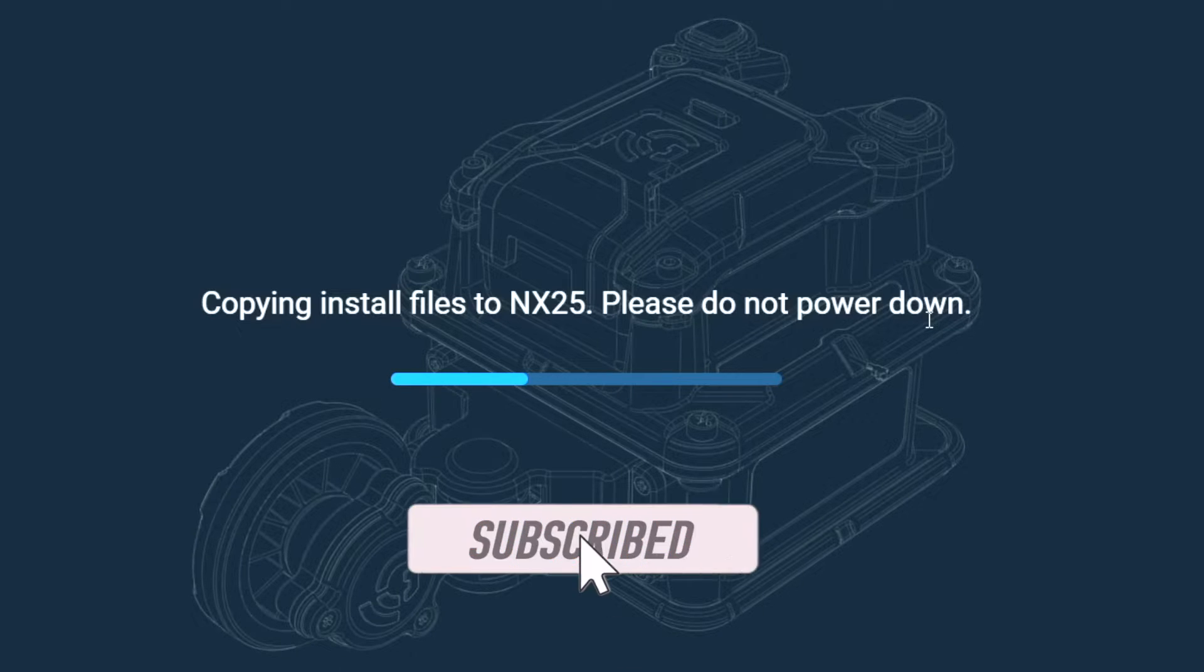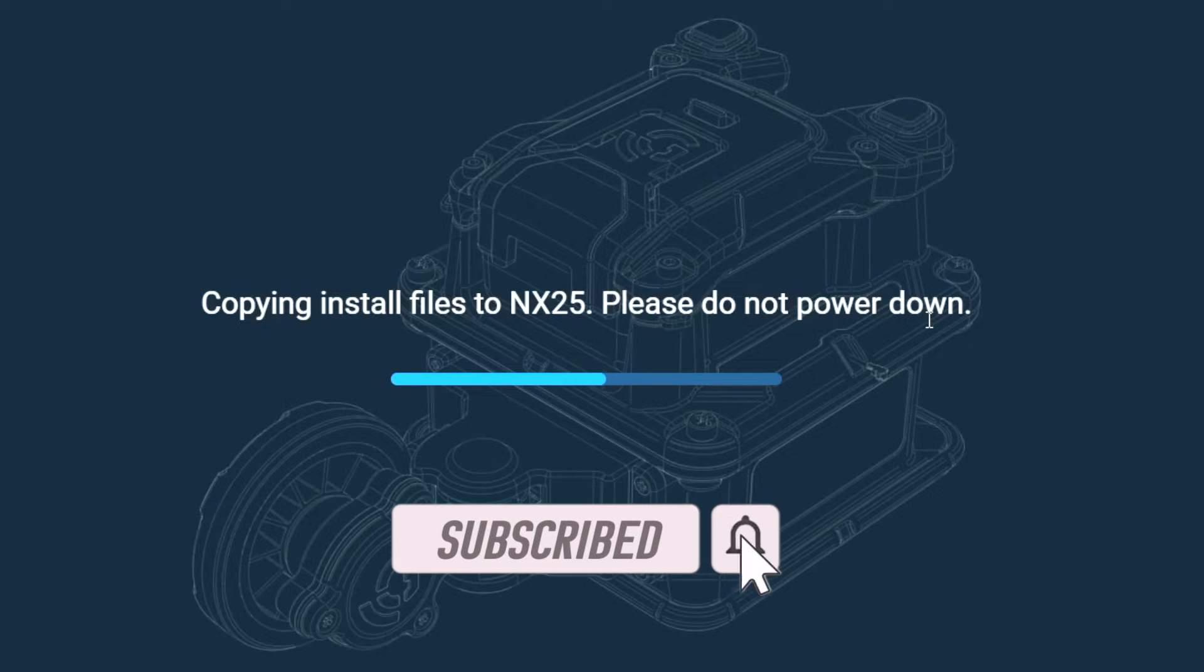Be sure to subscribe to the channel and turn on all notifications to be notified when new software updates are available.